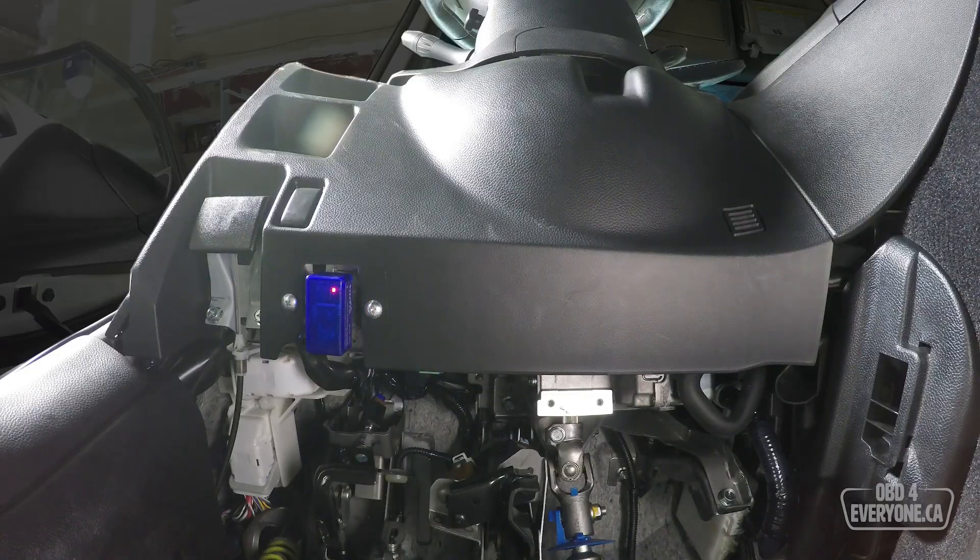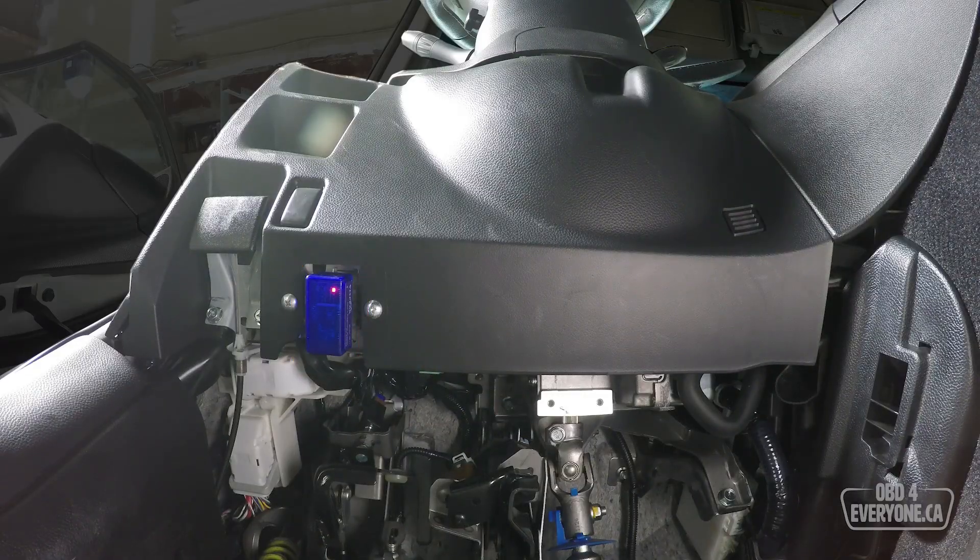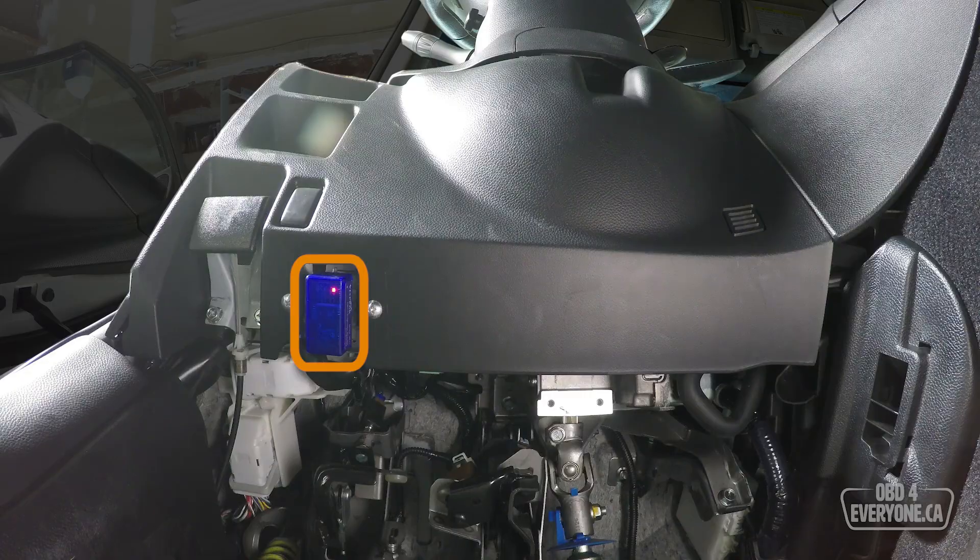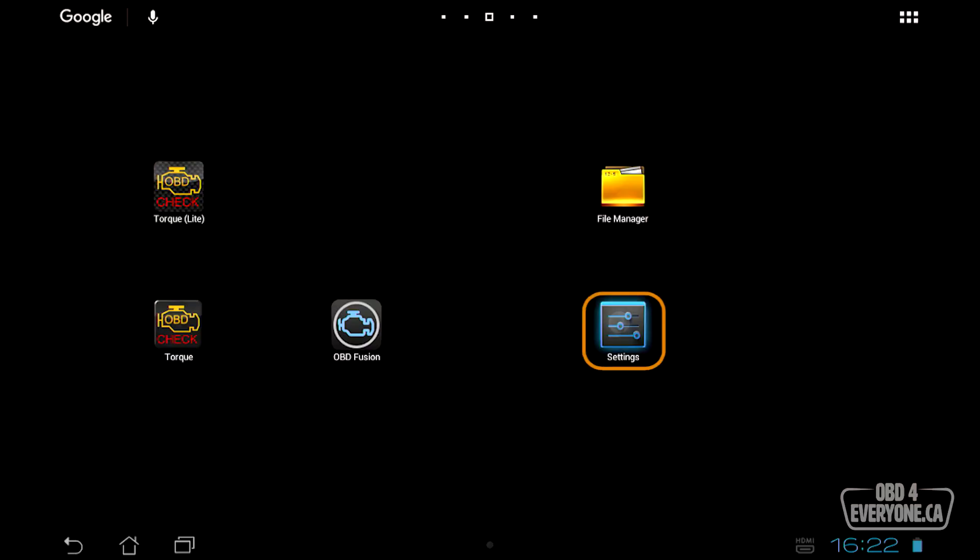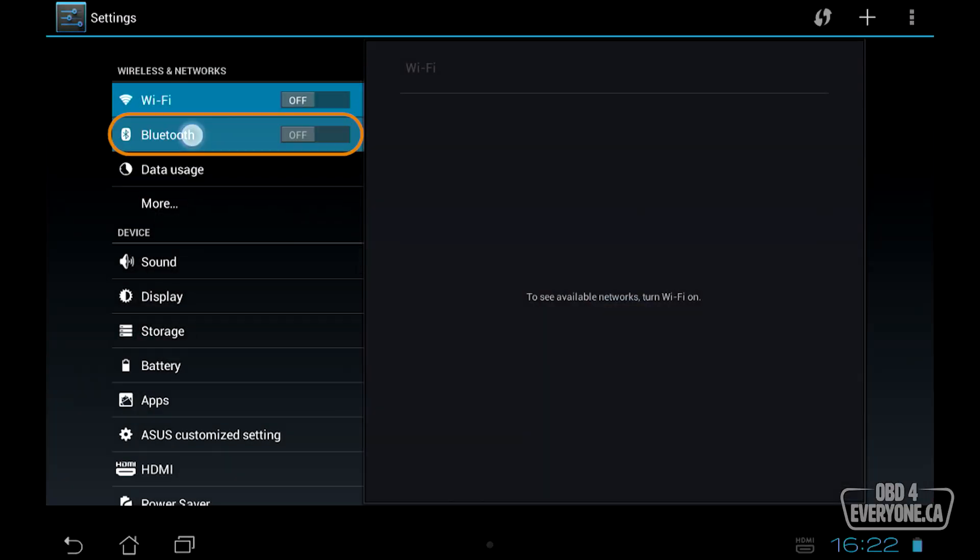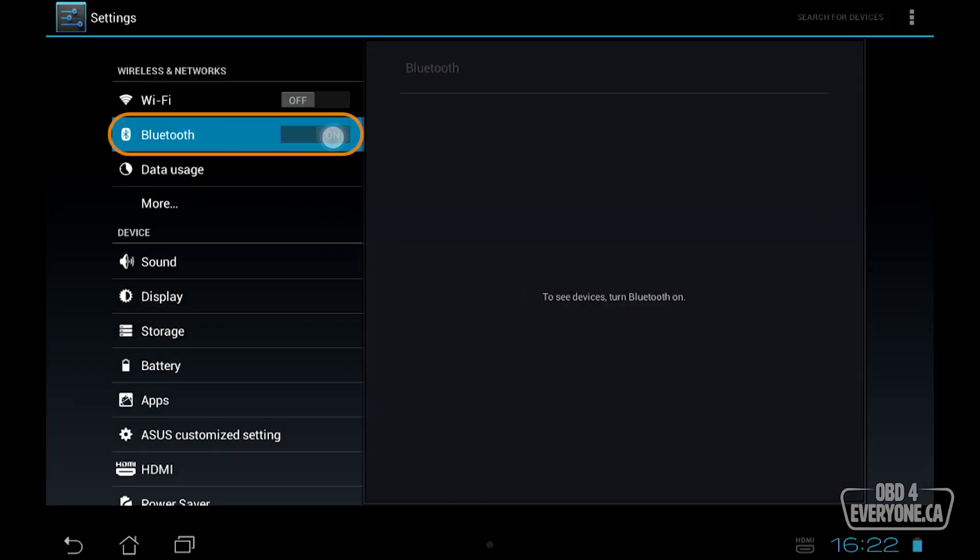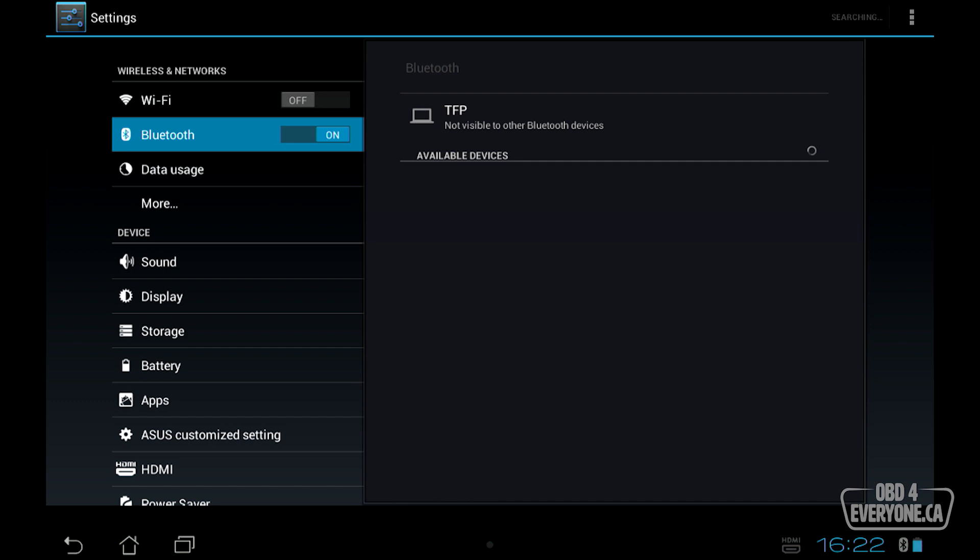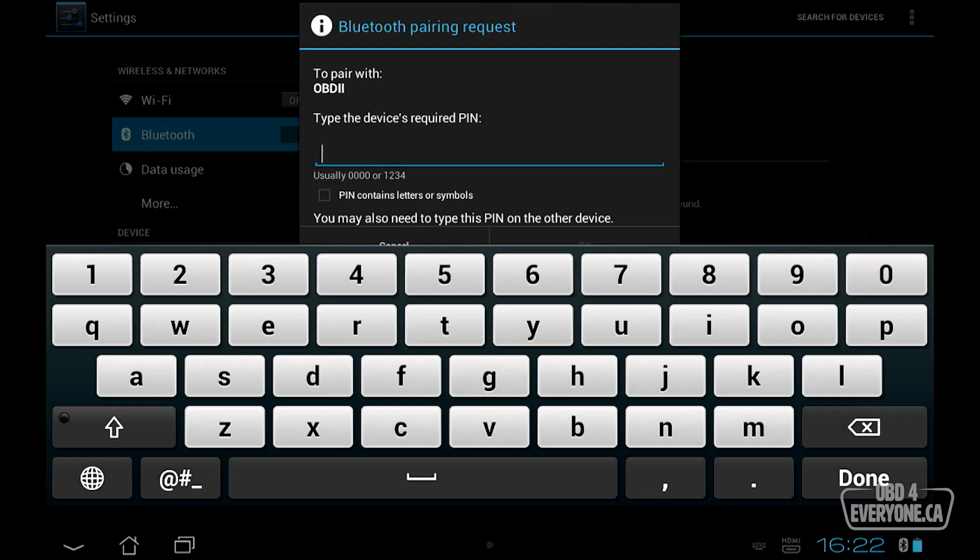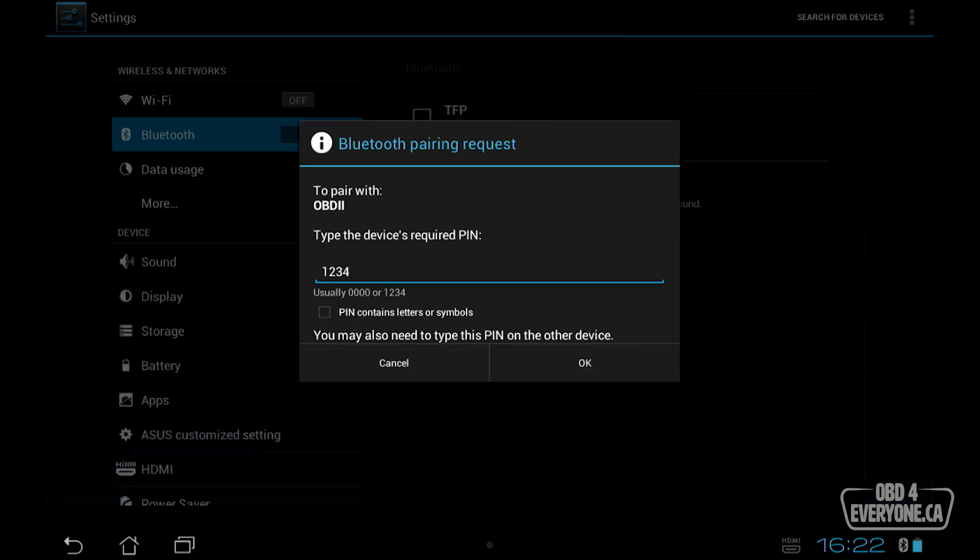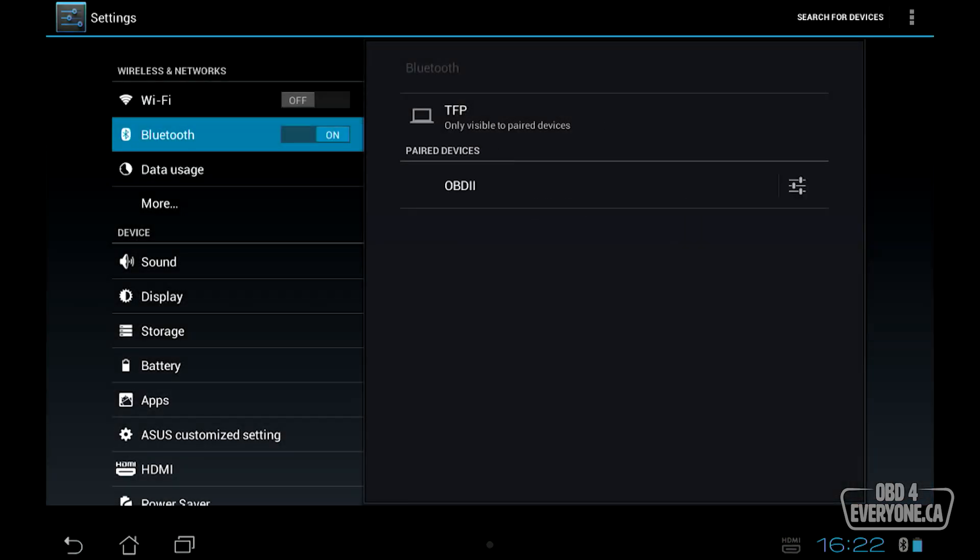I have not used this Bluetooth OBD scanner before, so we need to pair it. We go to settings, go to Bluetooth, and turn on Bluetooth. It's going to do a quick search, and it found the device. I'm going to touch the device, and now we're going to pair it just like any other Bluetooth device. The PIN for mine is 1234. Yours may be different. We'll touch OK, and we're now connected. Perfect.